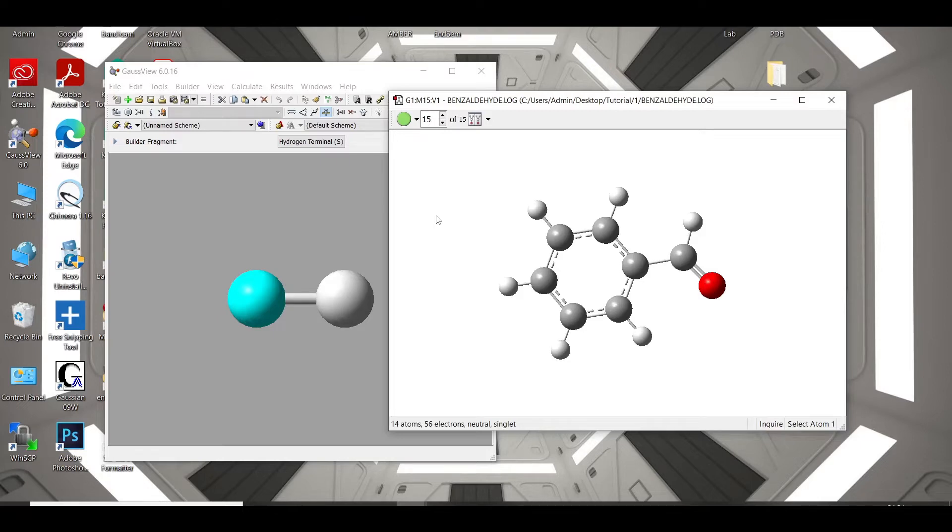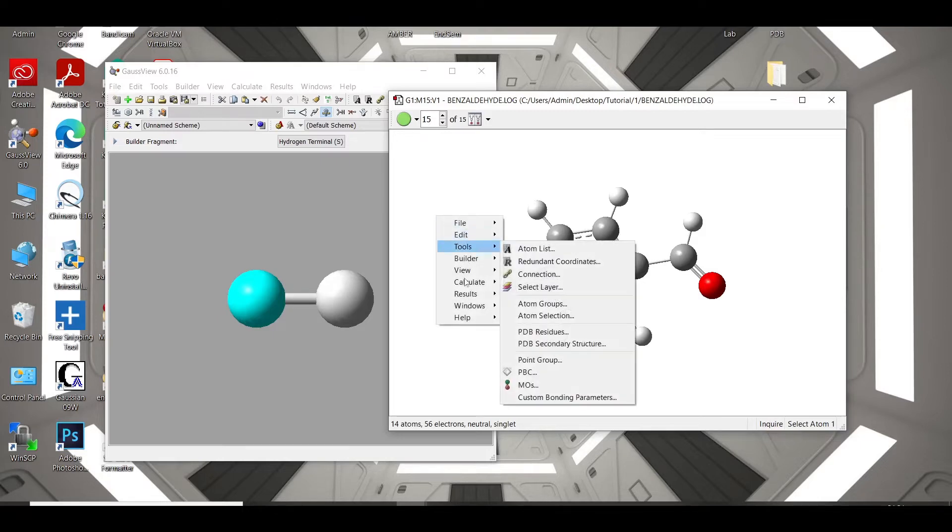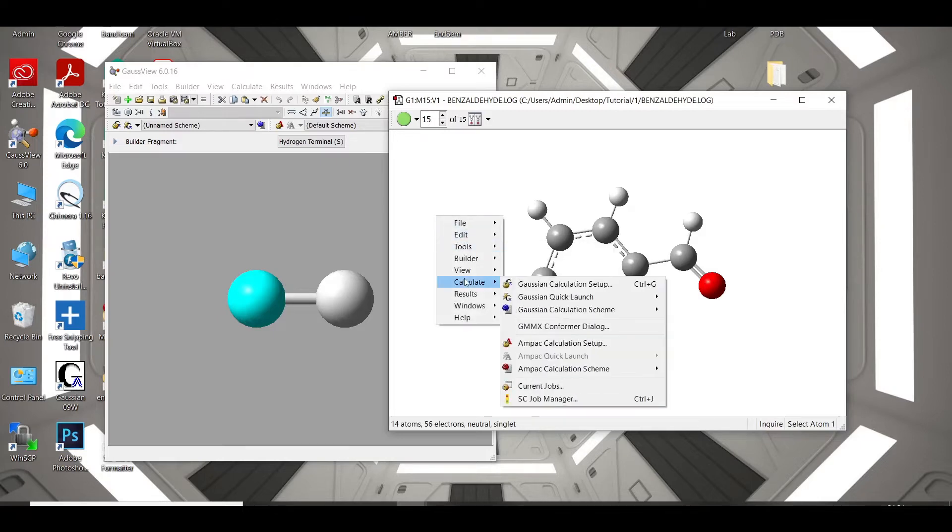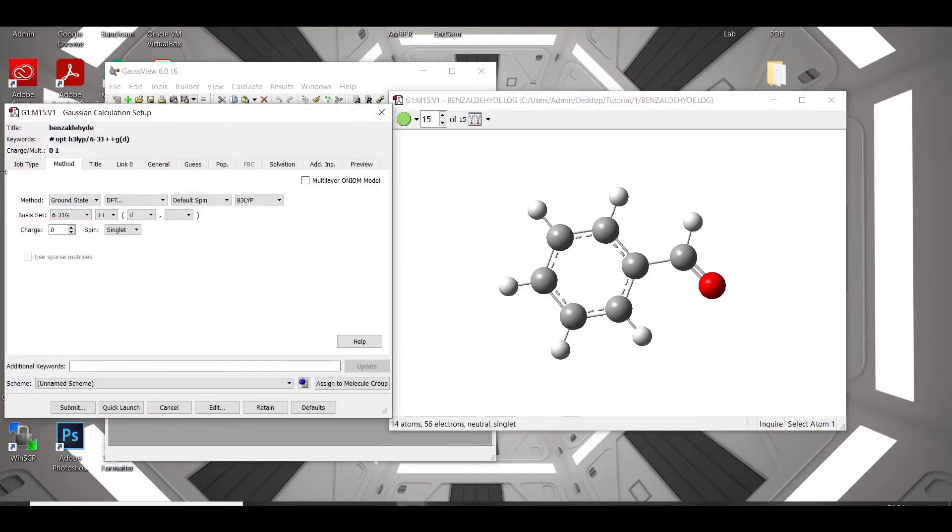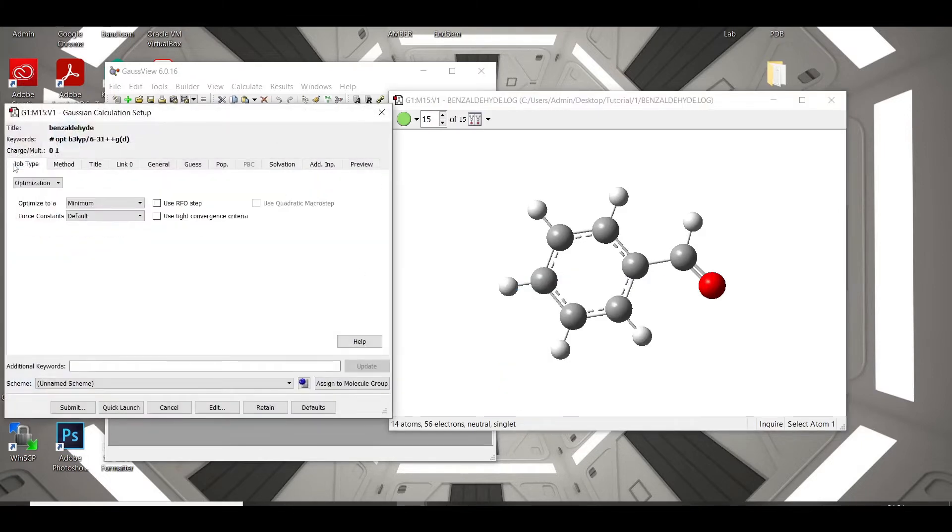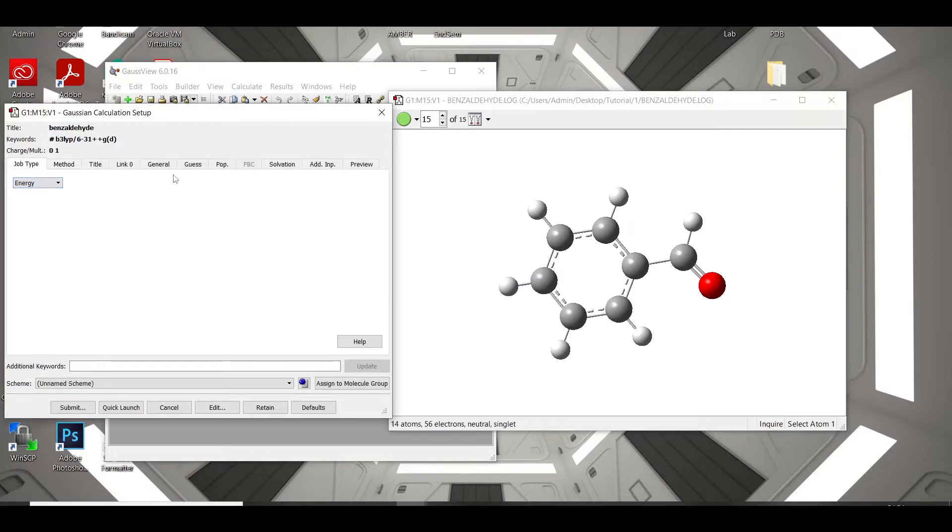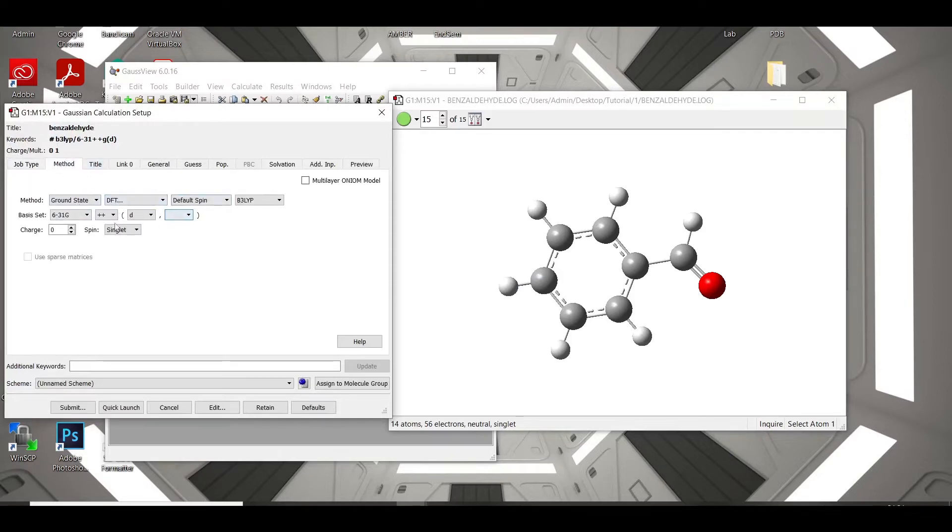Now, to calculate the charges, we have to go to the calculation setup, then change the job type to energy, and this is the DFT method, and this is the basis set we have taken.